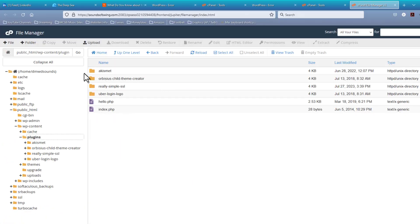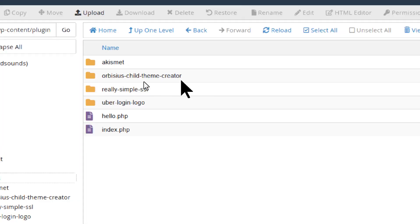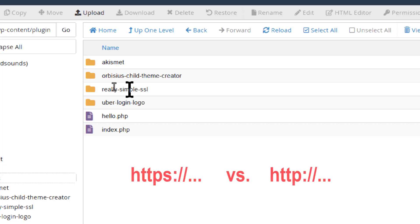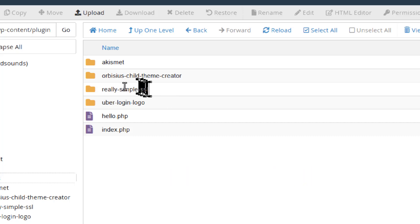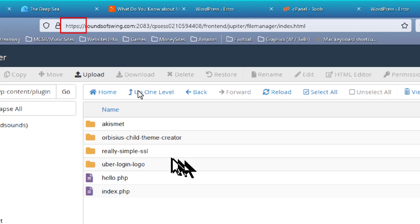Now, we see we have Akismet. That's usually pretty stable. We have a Child Theme Creator. That's always been pretty stable. I suspect this really simple SSL, when Google was requiring all sites to be SSL, the HTTPS colon slash slash protocol, instead of just HTTP colon slash slash protocol.